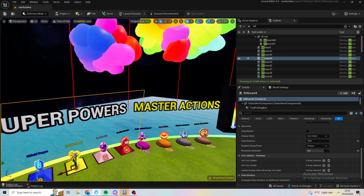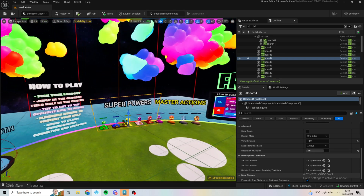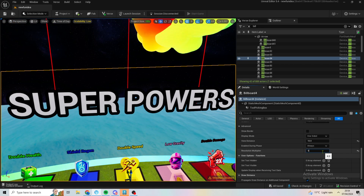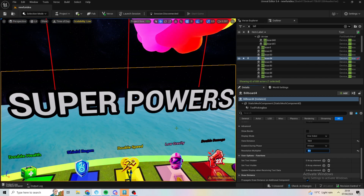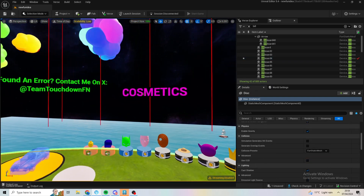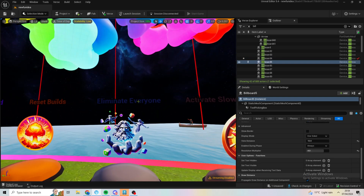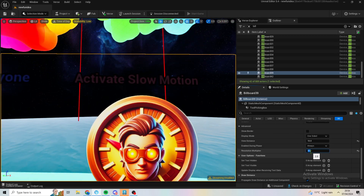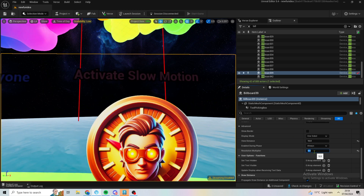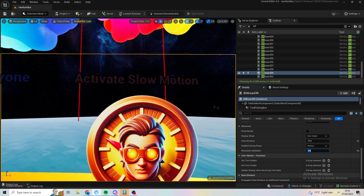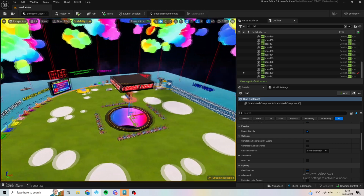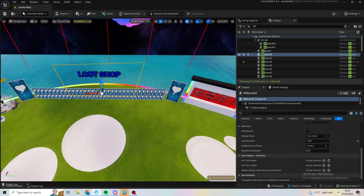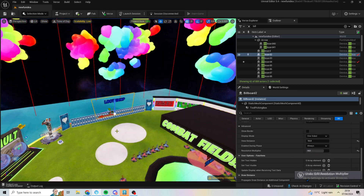The resolution multiplier also changes memory a lot, but not as much as view distance. I keep it at 4 because if you compare 4 and 5 there's not much difference. For smaller text, going from 2 to 5 does make a noticeable difference but people can still read it. However, if you set a bigger billboard to 1, it looks really bad.